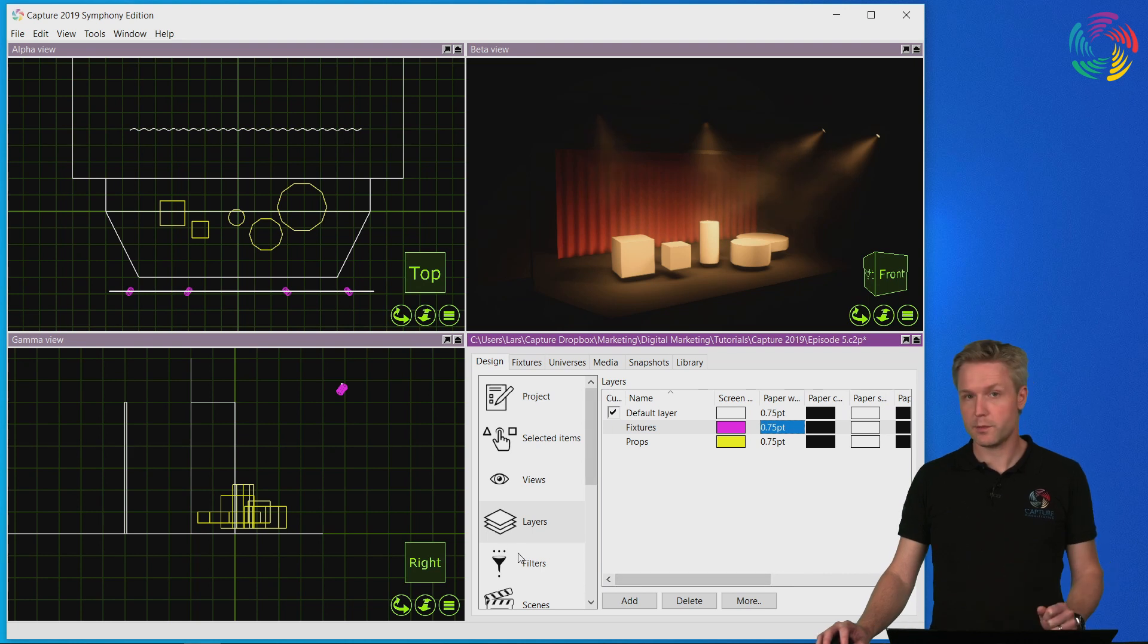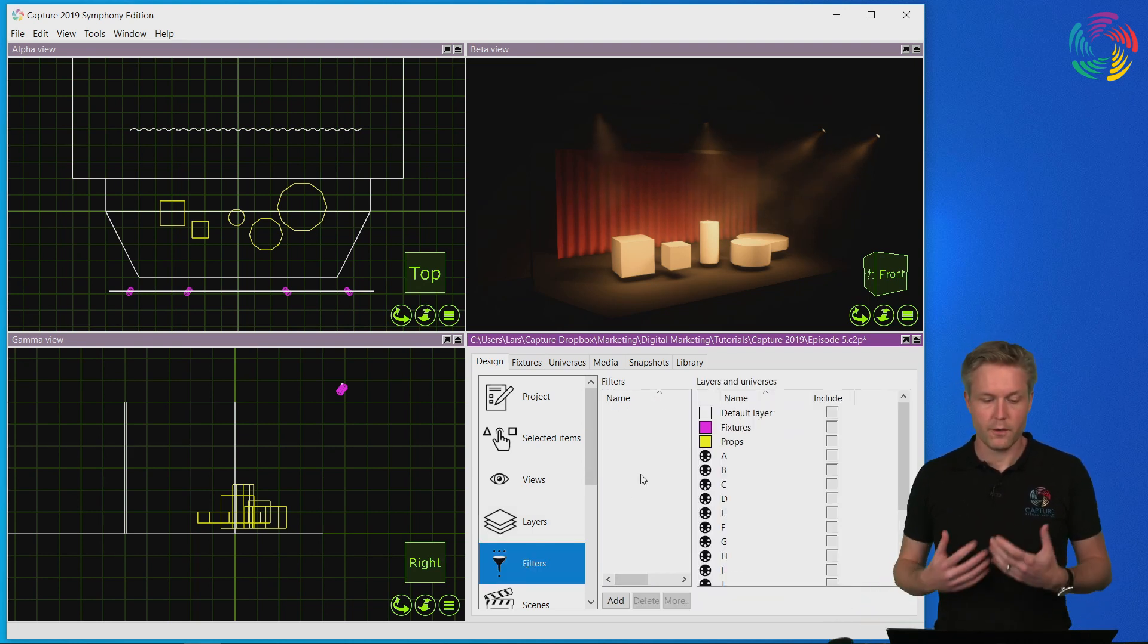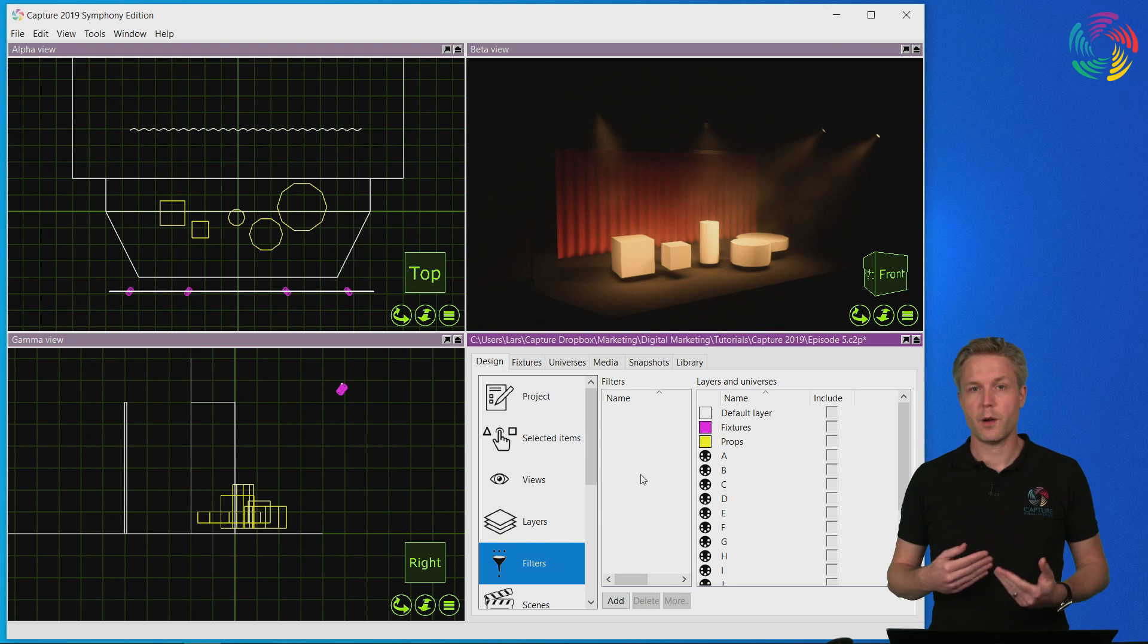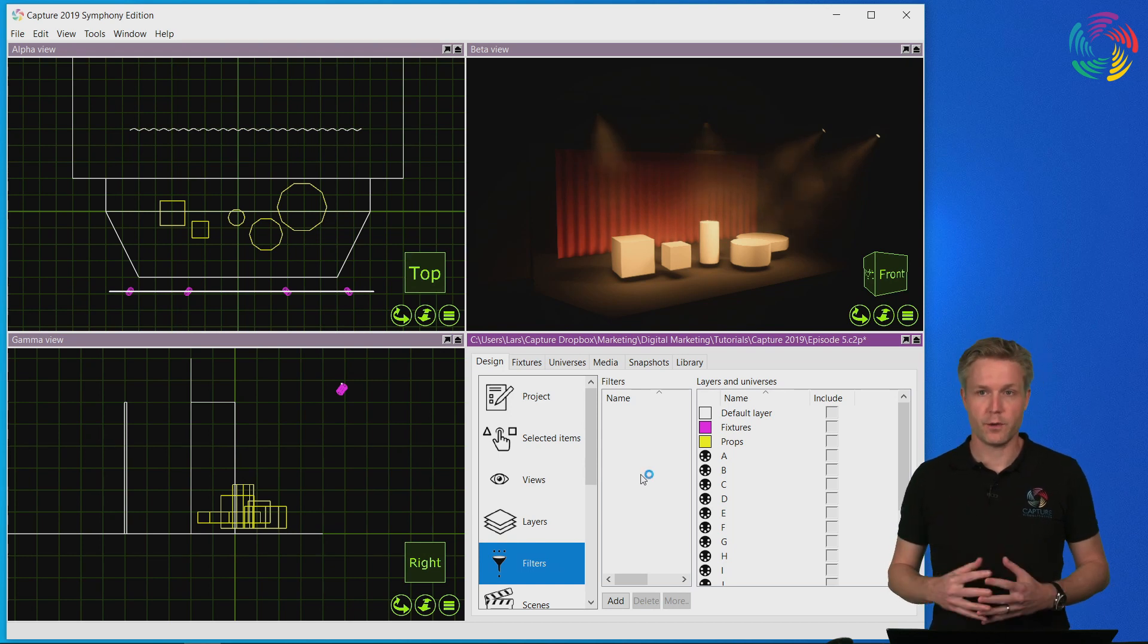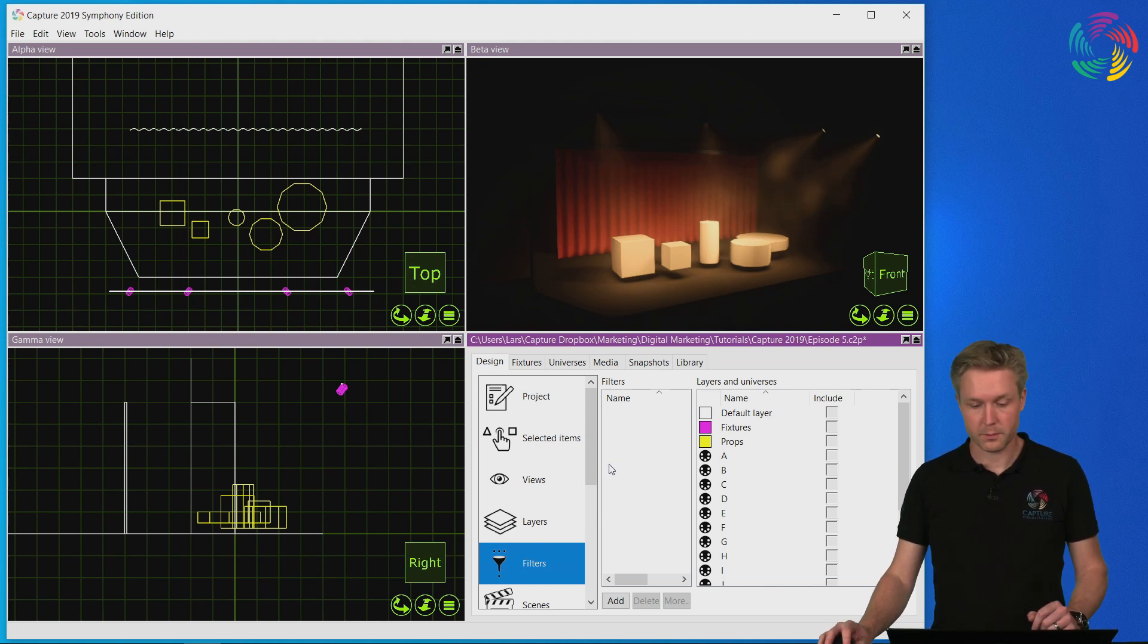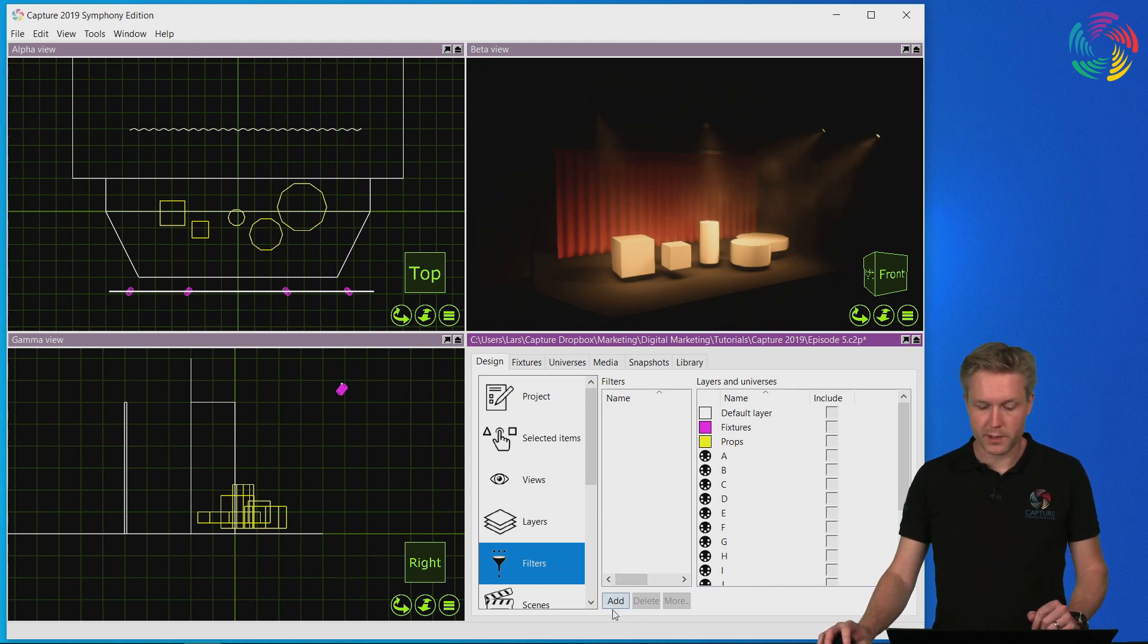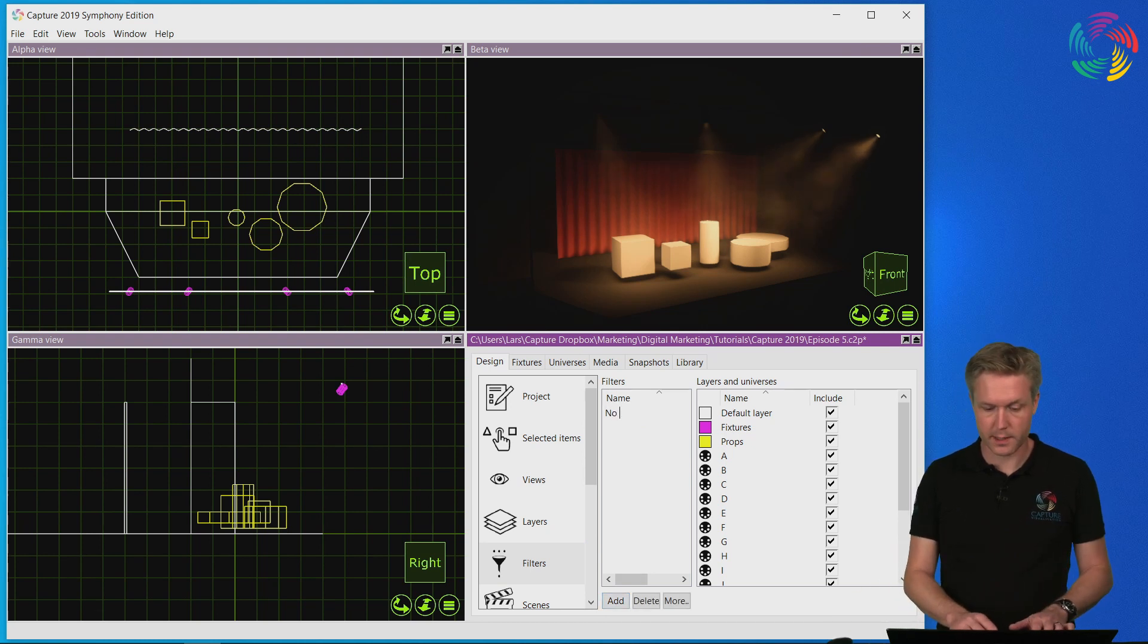Now let's move on to filters. Filters are how you can turn on and off layers from the views in capture. Let's create a filter where we have hidden all the props. I start by pressing the add button and giving the filter a name, in this case no props.